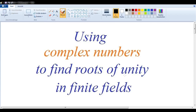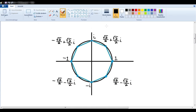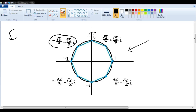In this video, we want to use complex numbers to find roots of unity in finite fields. Our first example will be eighth roots of unity in the complex numbers. We see here the unit circle and an equilateral octagon within it, and all these various values which are eighth roots of unity. What we want to do is translate these eighth roots of unity into values in a finite field. We will need to choose that finite field wisely, because not in all finite fields will we find all of these roots.